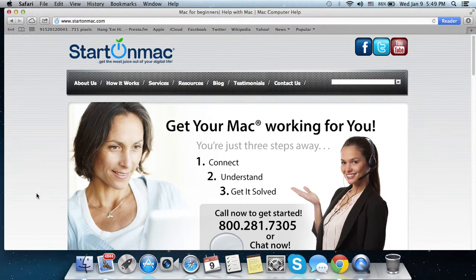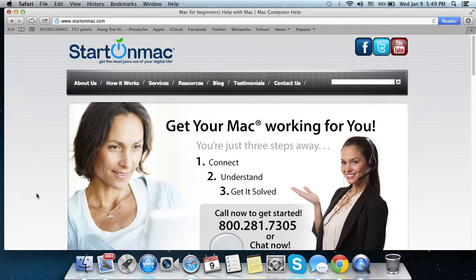Hi! Welcome to Start on Mac. Did you know that you can send files to your iPhone using Messages on your Mac?